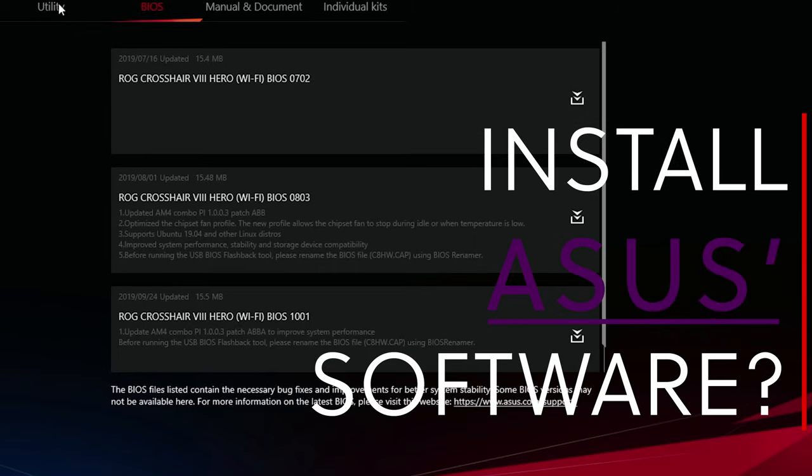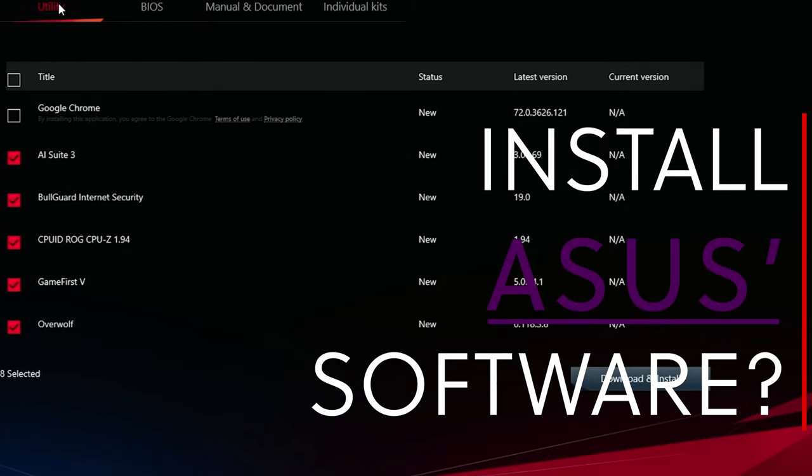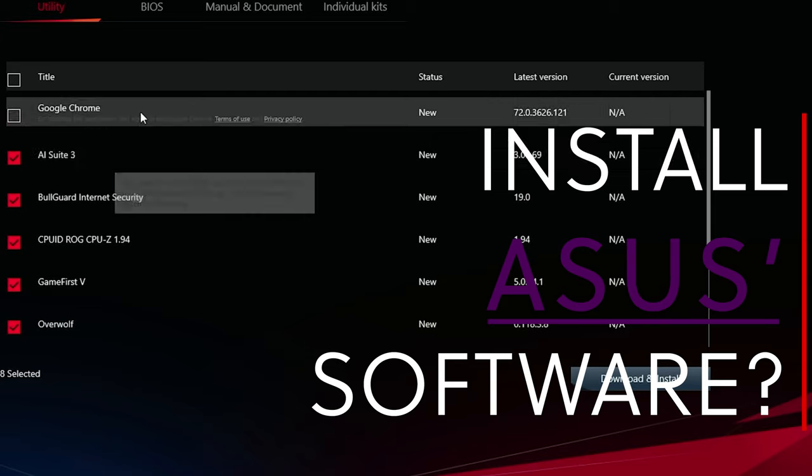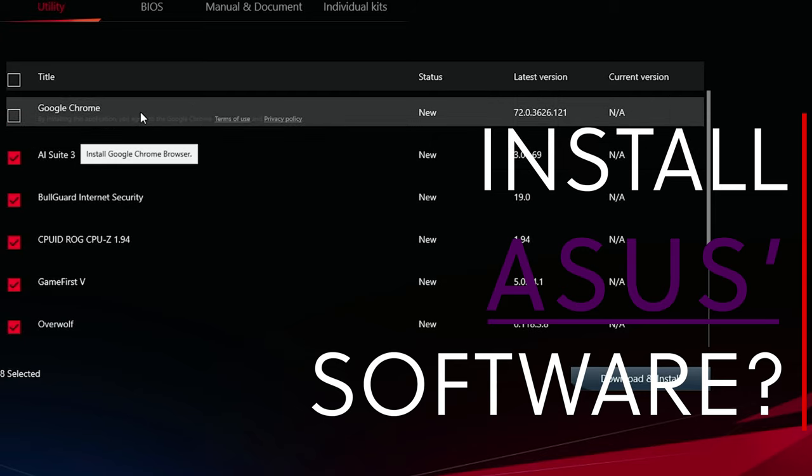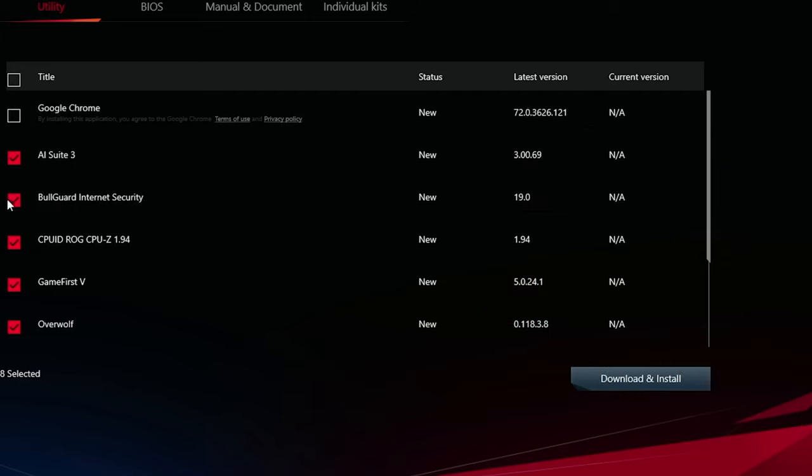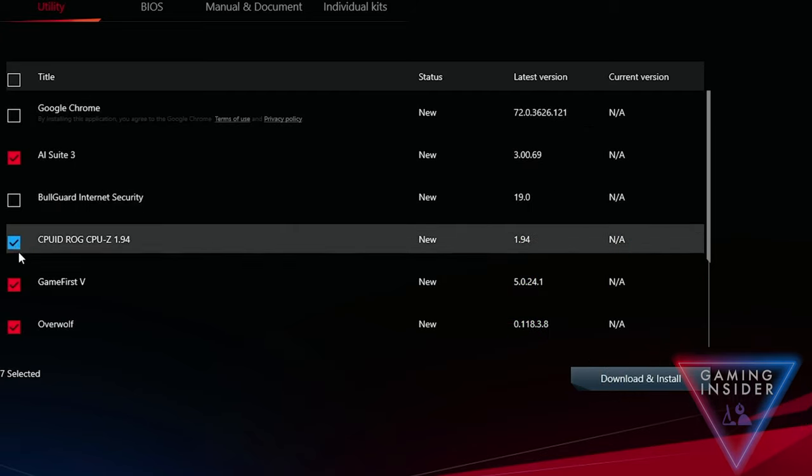We are going to take a look today and give a five minute review to the ASUS software that potentially could come with your motherboard. I am the Grain Tech, a gaming insider. And if you would like to learn how to improve your gaming performance, start now by clicking that subscribe button.